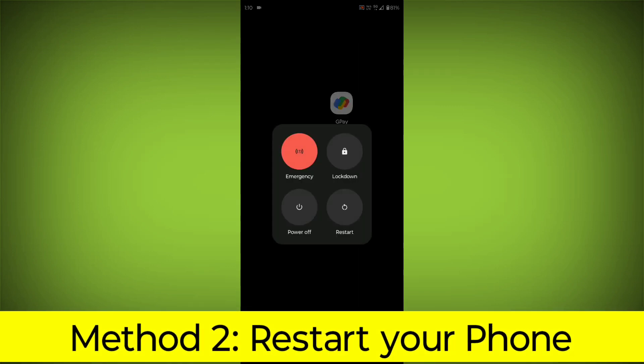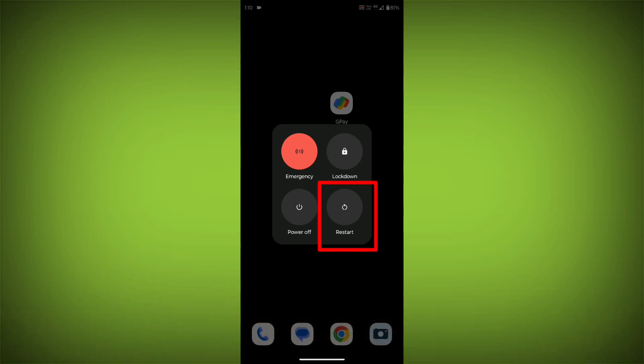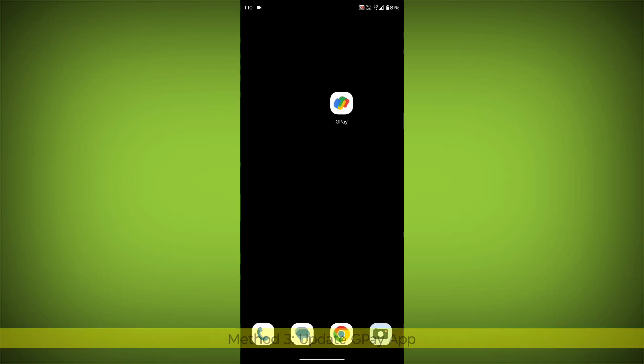Method 2: Restart your phone. This can often fix minor software glitches that may be causing the problem.